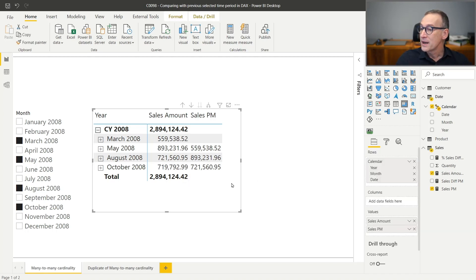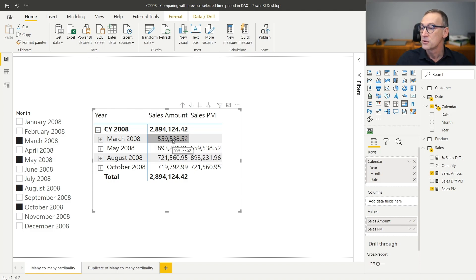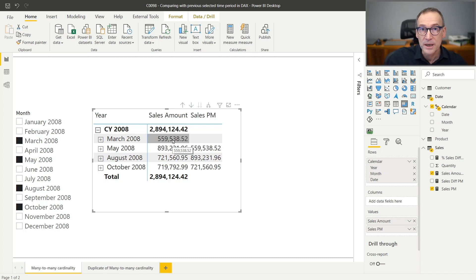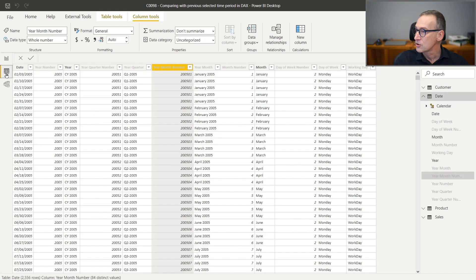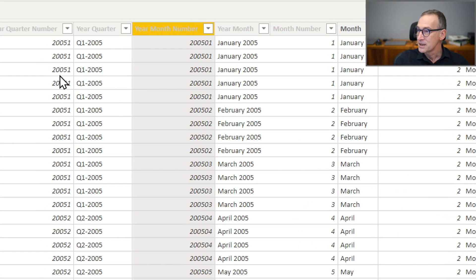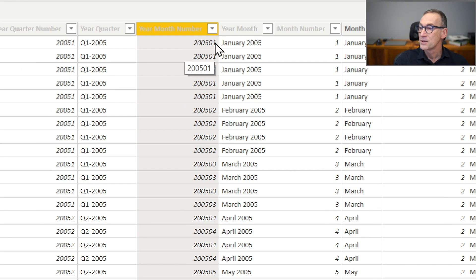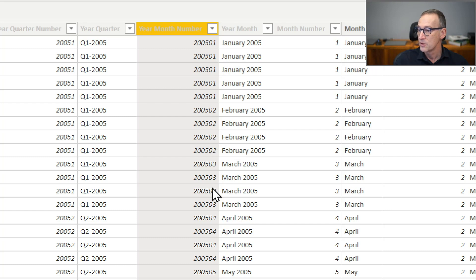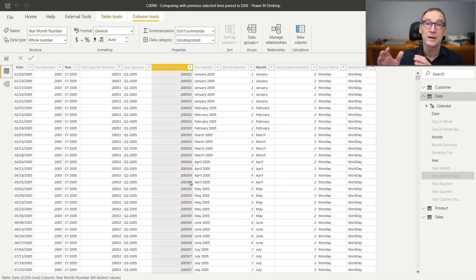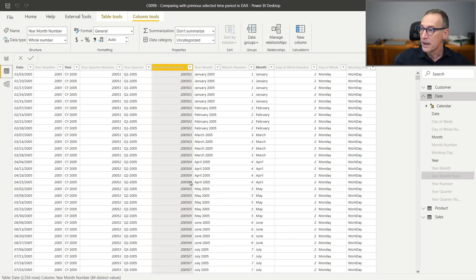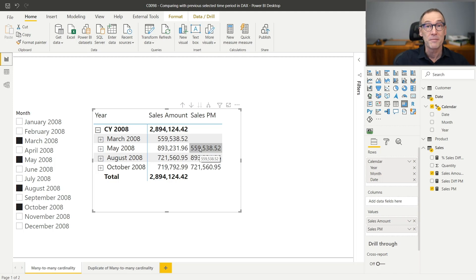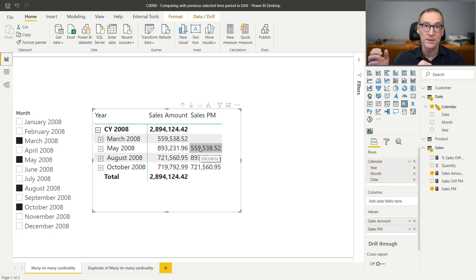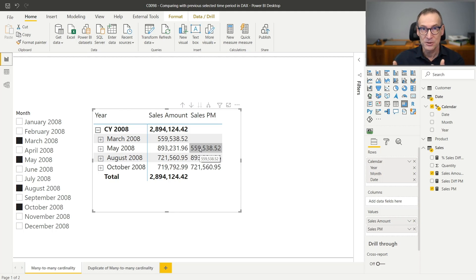First of all, I need to find a way when I'm in May to retrieve the value of March. To do that, what I need is a column that contains the year and month together in the same column. And it happens that I already have such a column in my model. You see that in the date table, I have the year month number that contains 2005-01 for January and then 2005-02, 03, 04 for all the different months. So this column uniquely identifies the year and the month together. And in order to retrieve my calculation, what I need to do is take the filter context, which is May, and retrieve the maximum year month that happens to be before the current year month. Let's do that together, step-by-step.